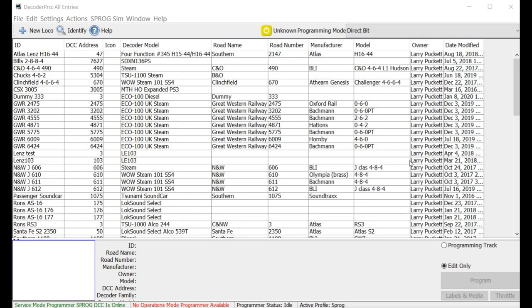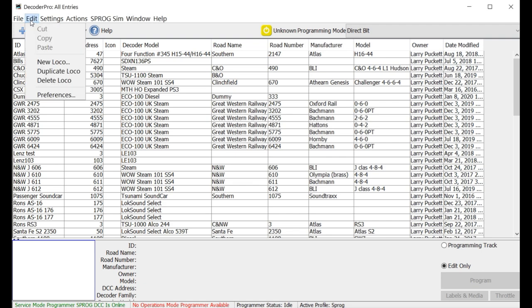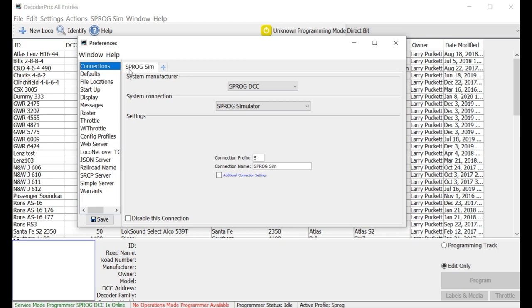I've already opened up my roster here in Decoder Pro. And when you set up your copy of Decoder Pro, after you download it from their website, just follow their instructions to go through the setup steps. And the initial screen that will come up will allow you to enter a file name or a name for your railroad and things of that nature. And then it's going to ask you about the connections and setting up the connections. Well, you're going to come up with a window like this one here. I'm going to bring up Preferences. And you'll see connections right here.